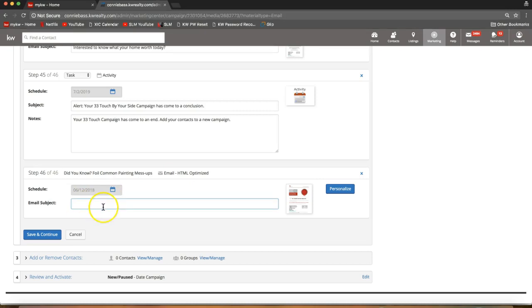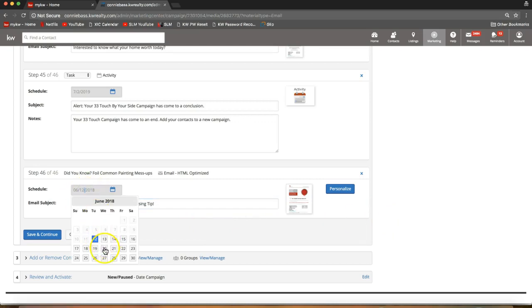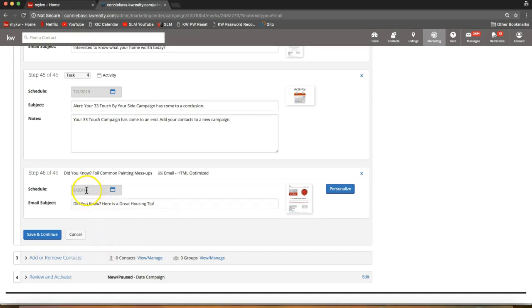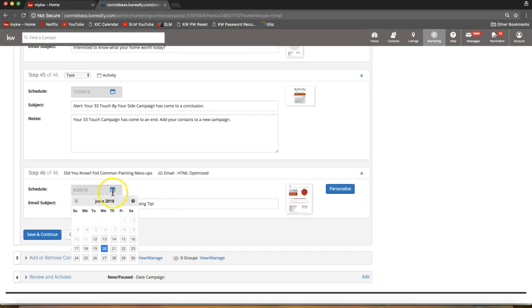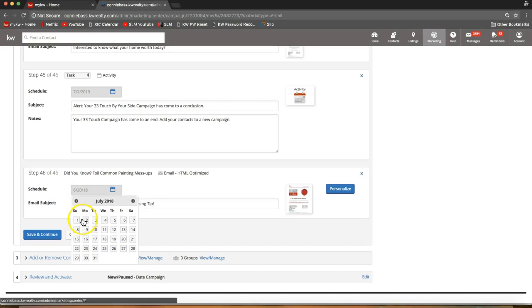From here I just need to put in an email subject, so I can put 'Did You Know — Here Is a Great Housing Tip,' for example. The email subject can be whatever you'd like. You will also see the date that the step will go out, and you can edit that if you need to. Simply click on the gray date field and you can toggle that to decide exactly what date you'd like it to send.